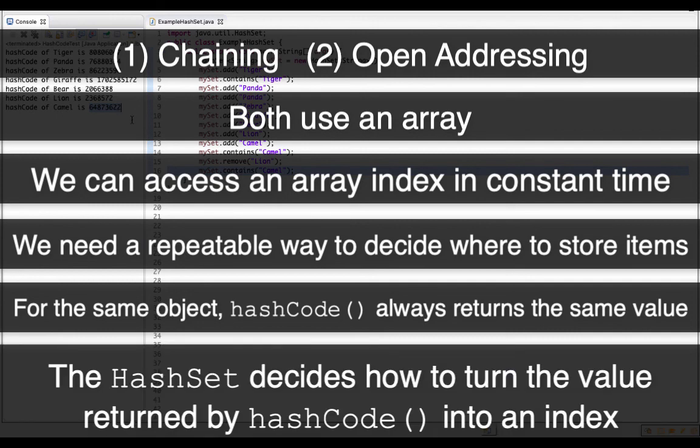And because of that element of consistency or repeatability, we can use that number to design our own scheme for how we turn that number into an array index. And that all takes advantage of the fact that we can access an array element in O of one time or constant time.